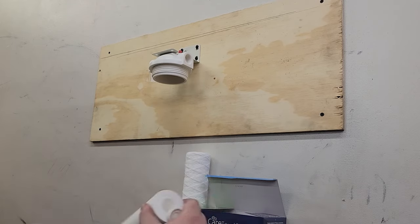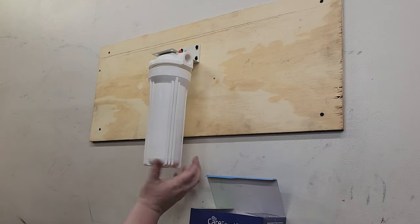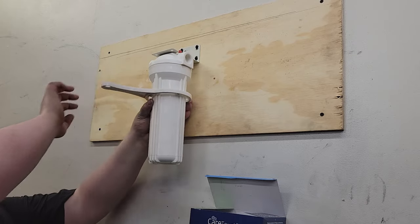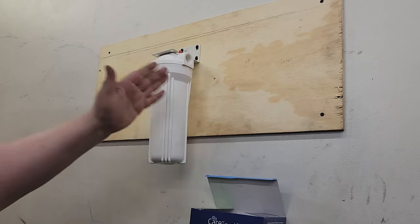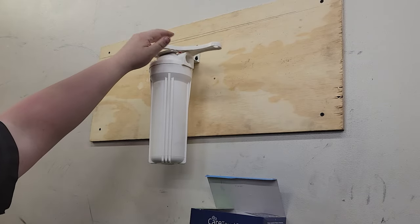Then we can pull out our old filter and drop in our new filter. Then we turn our valves back on, check for leaks, and we will be done.